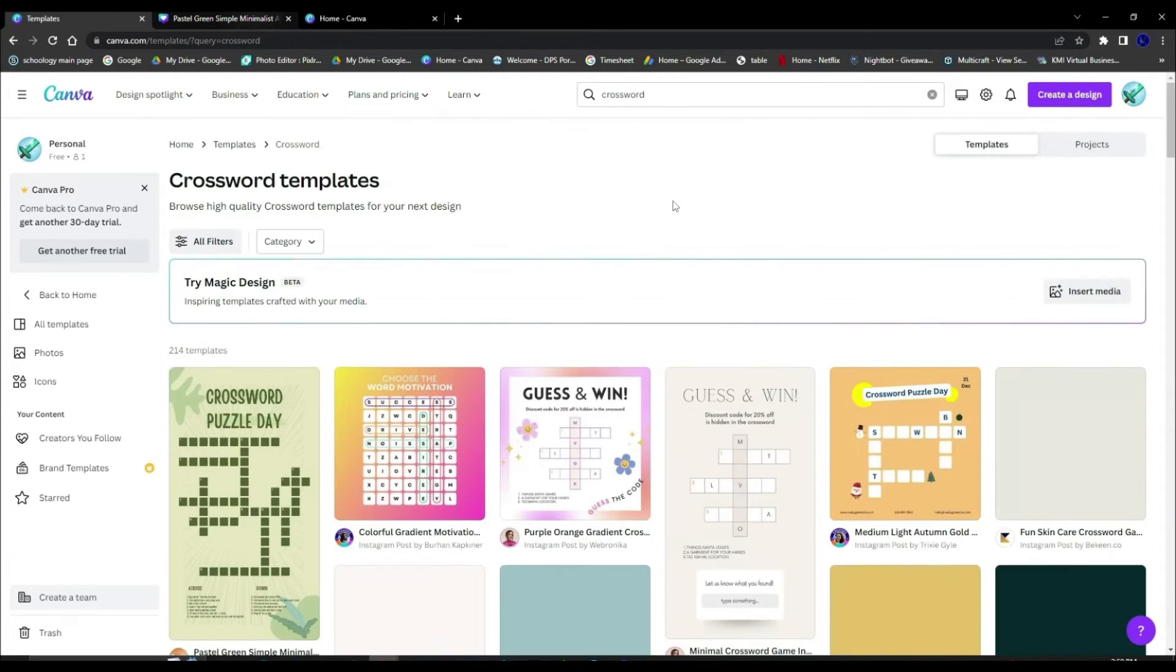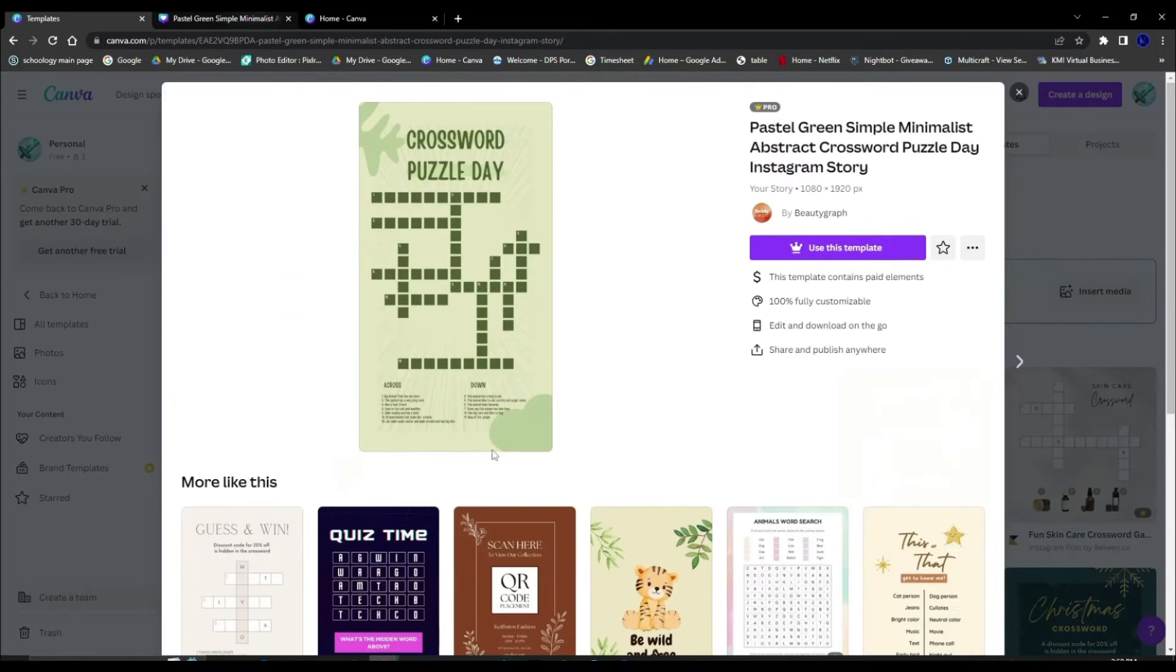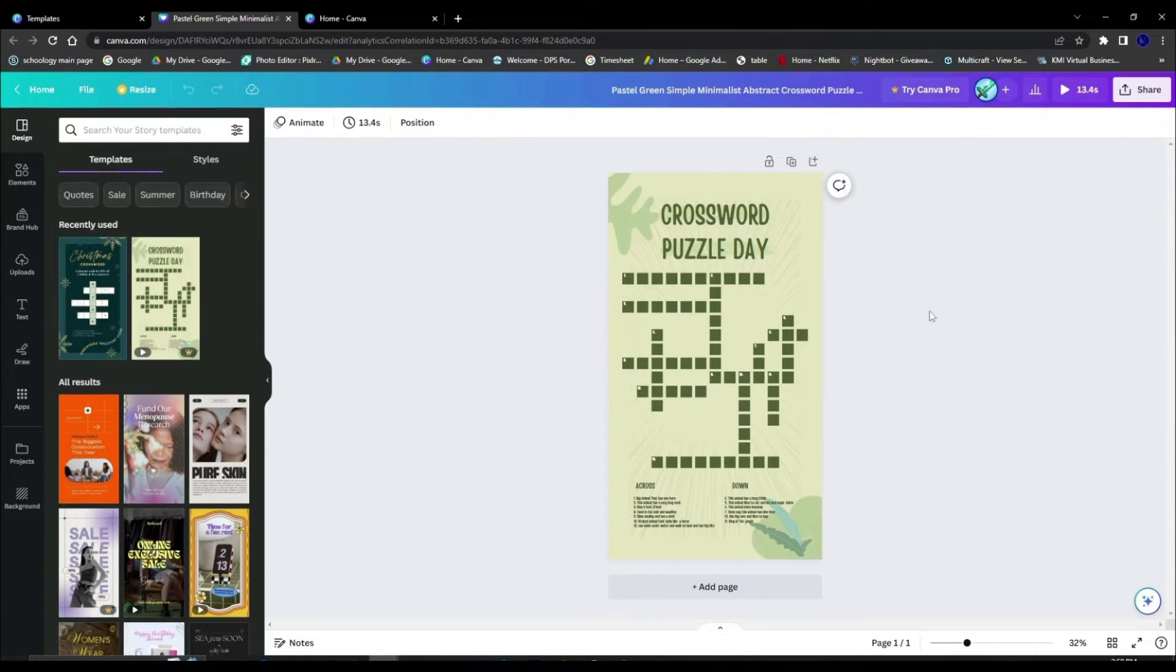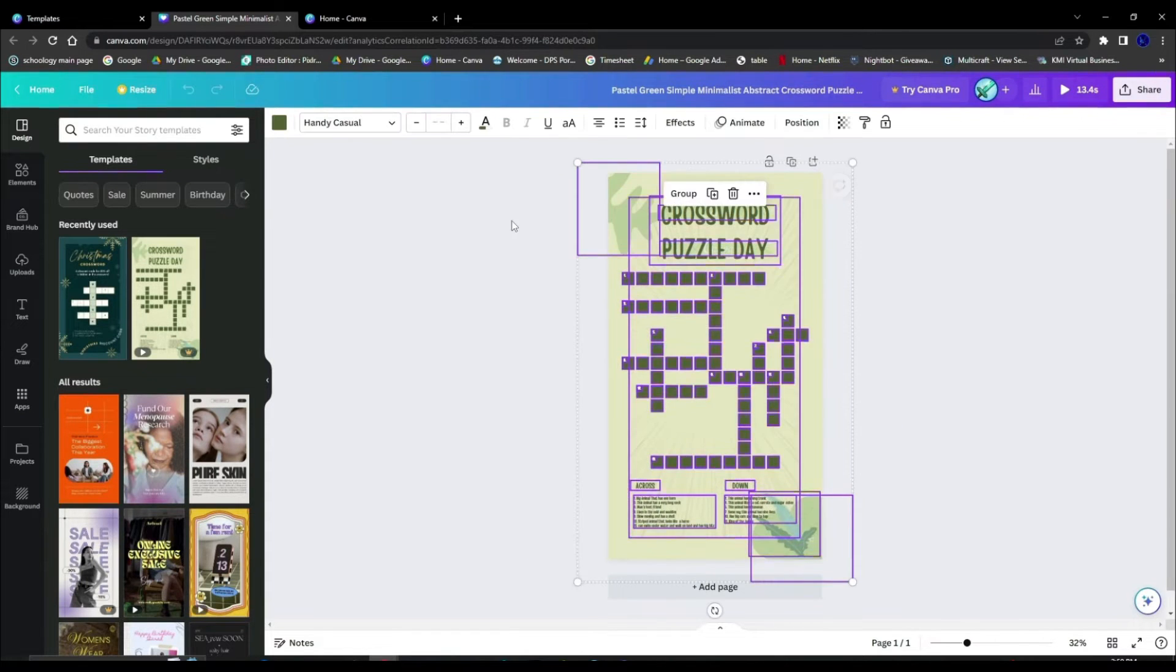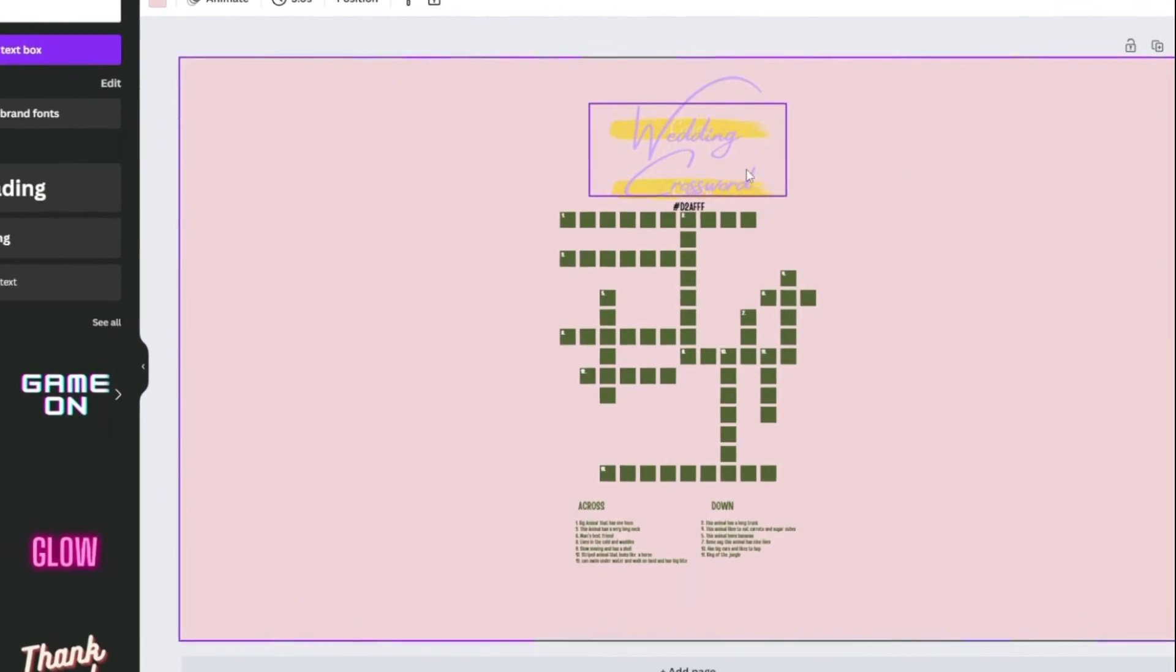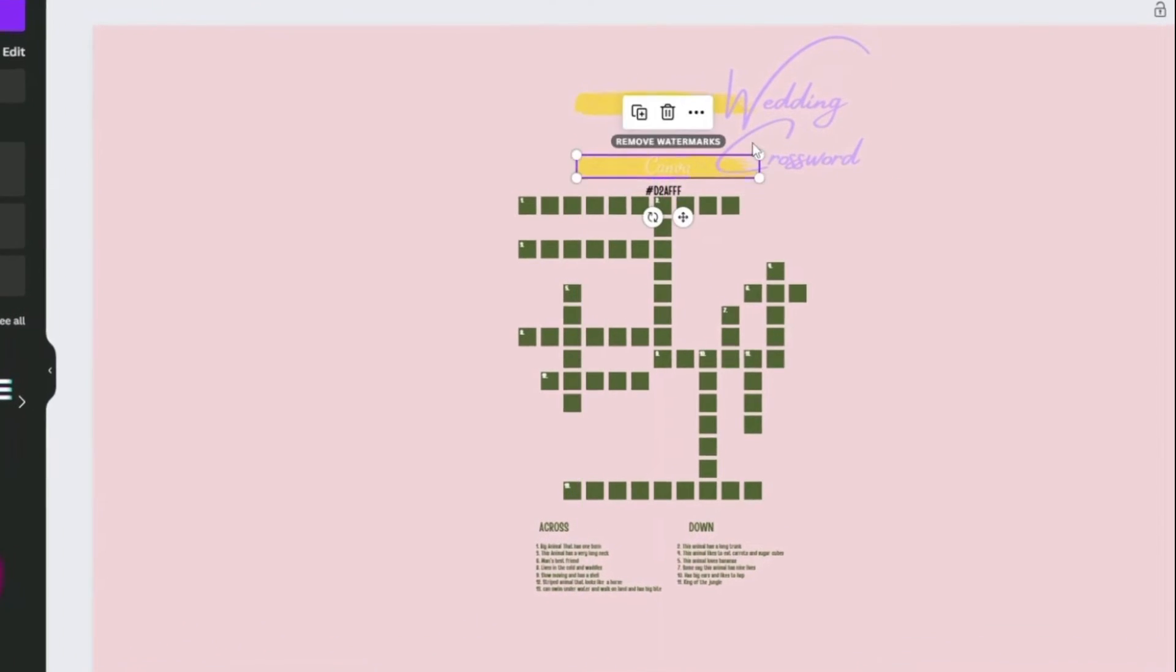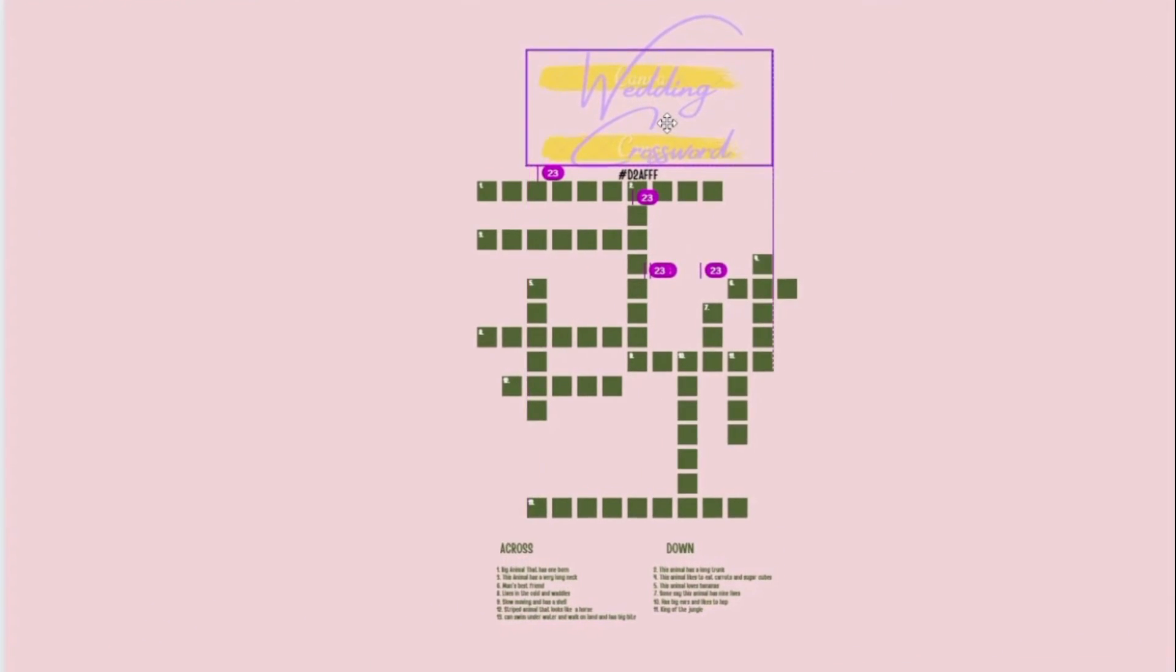Go to the templates option and simply search crossword puzzle and choose one that you'd like. The first thing we're going to be doing is changing up the background and the color scheme. I decided to make the background a rose color and then any element added would be a gold color while the actual text would be lilac.